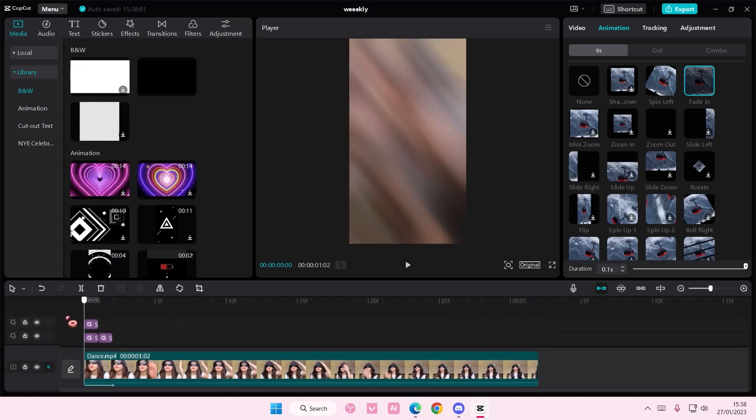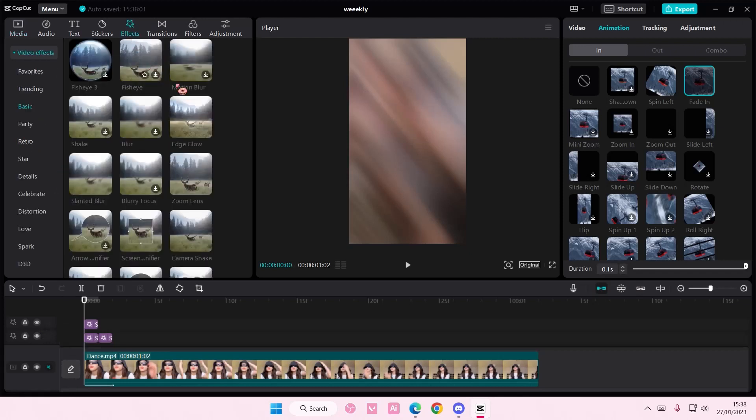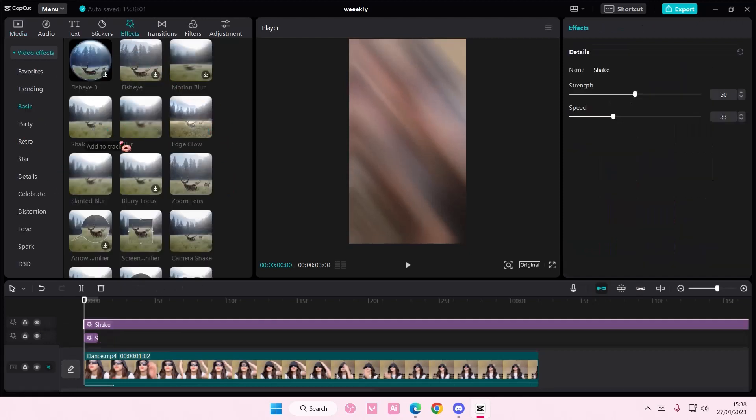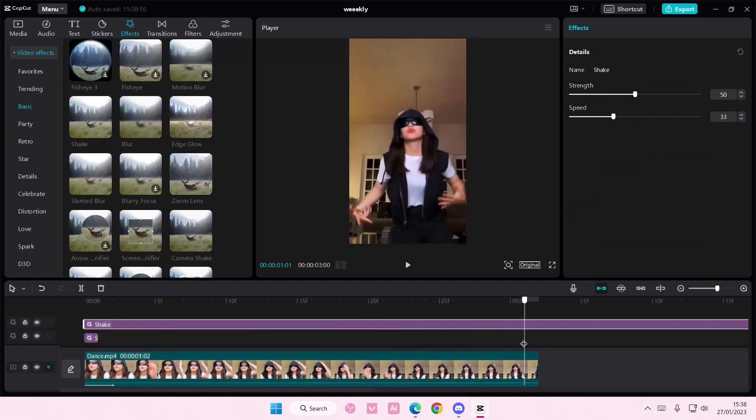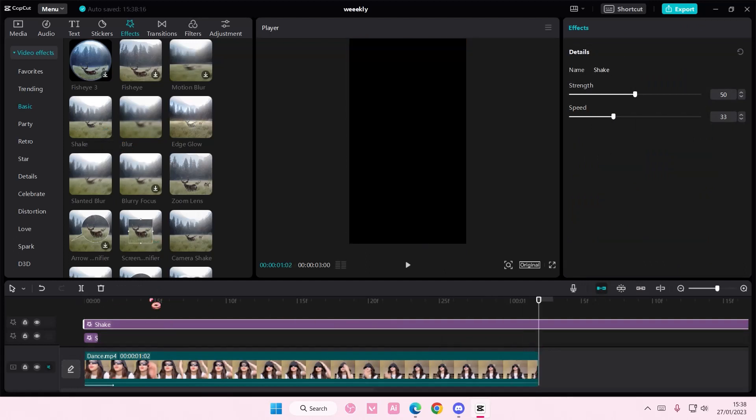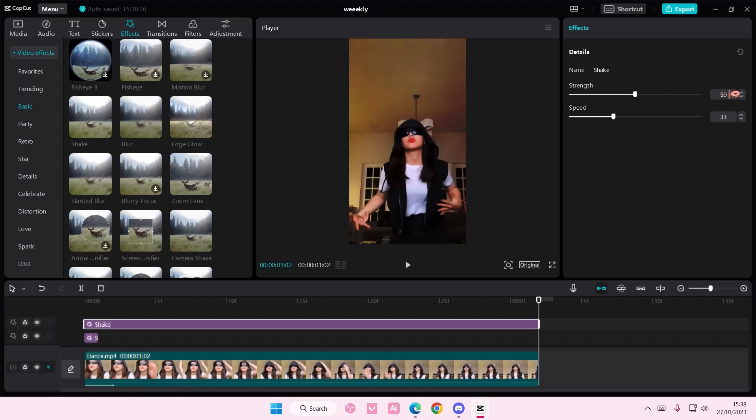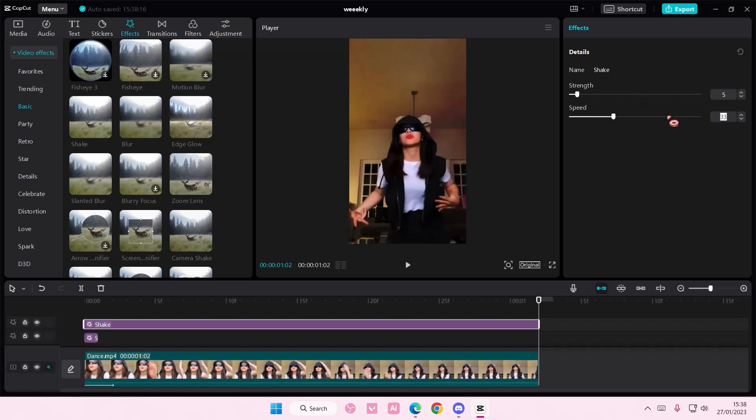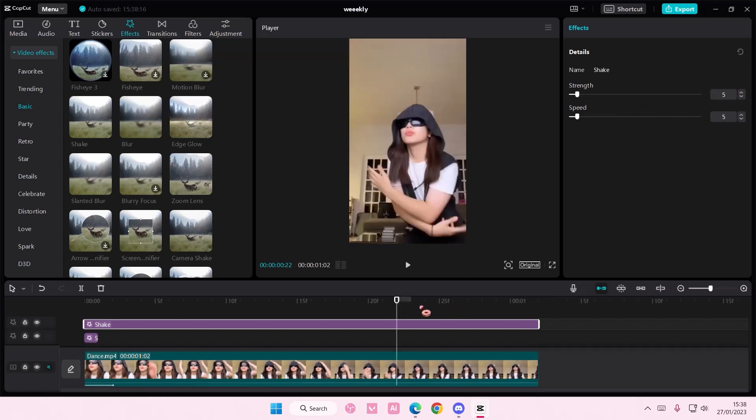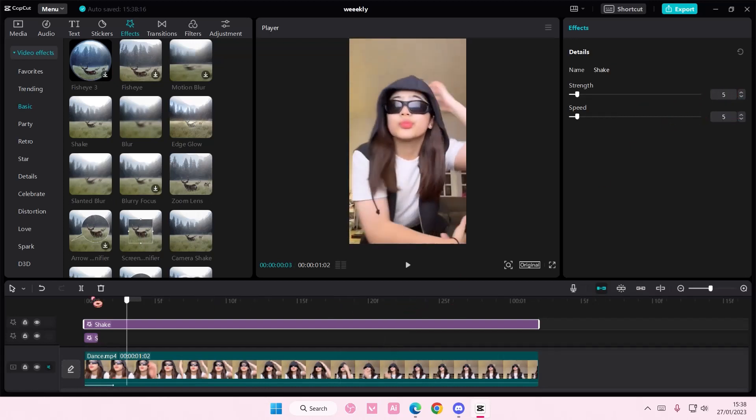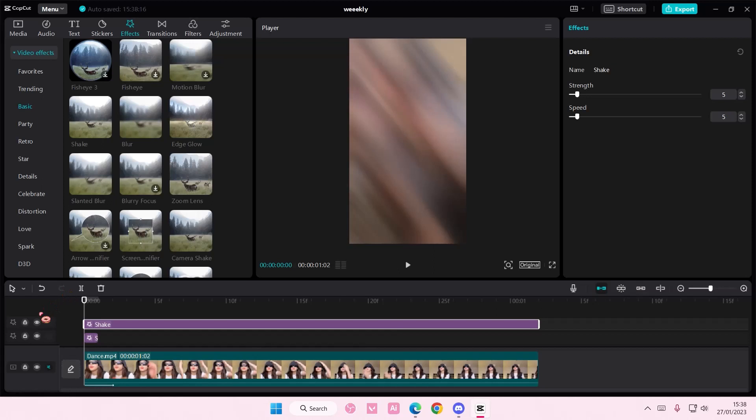Now once that's done, we have this one last step. Go to effects. And you're going to add in a shake throughout the whole entire video. And you want the strength to be at a 5 and the speed at a 5. And this is what it should look like at the end.